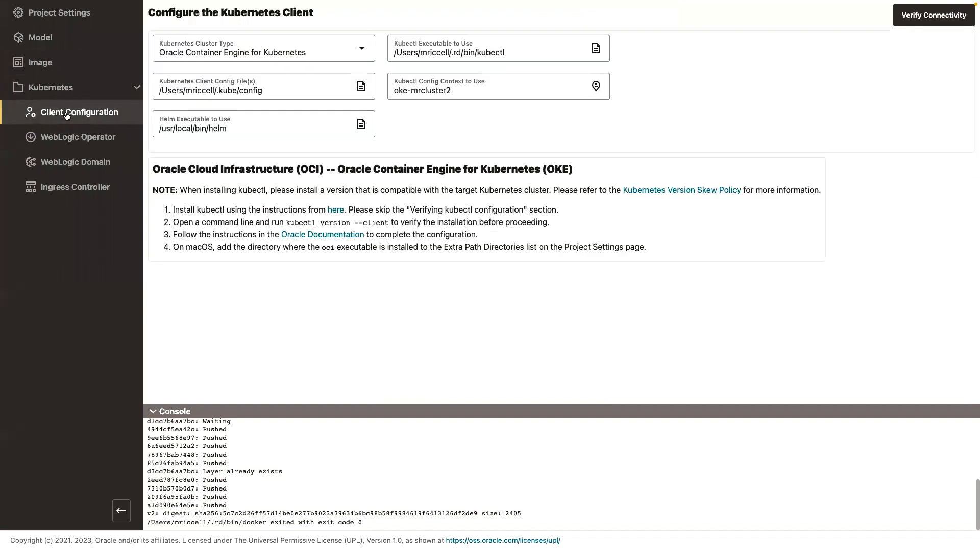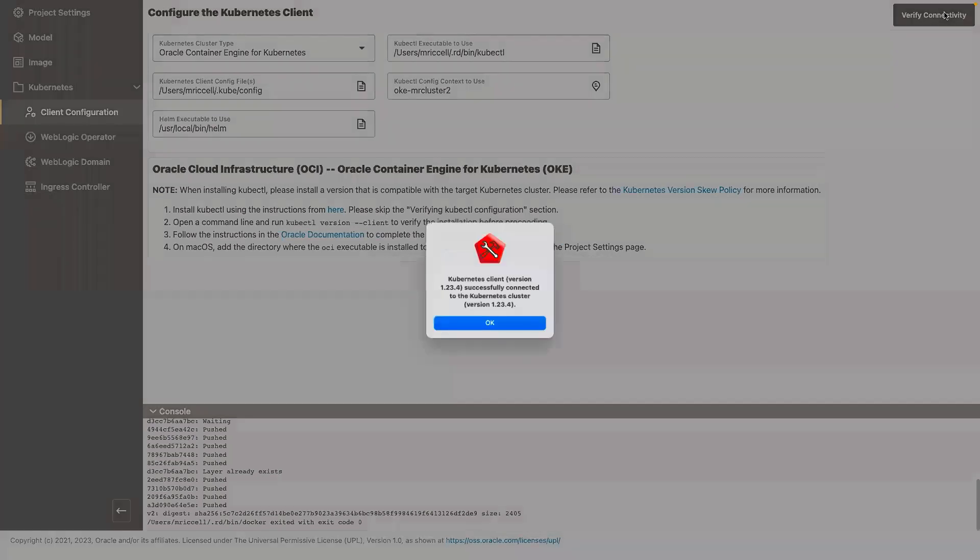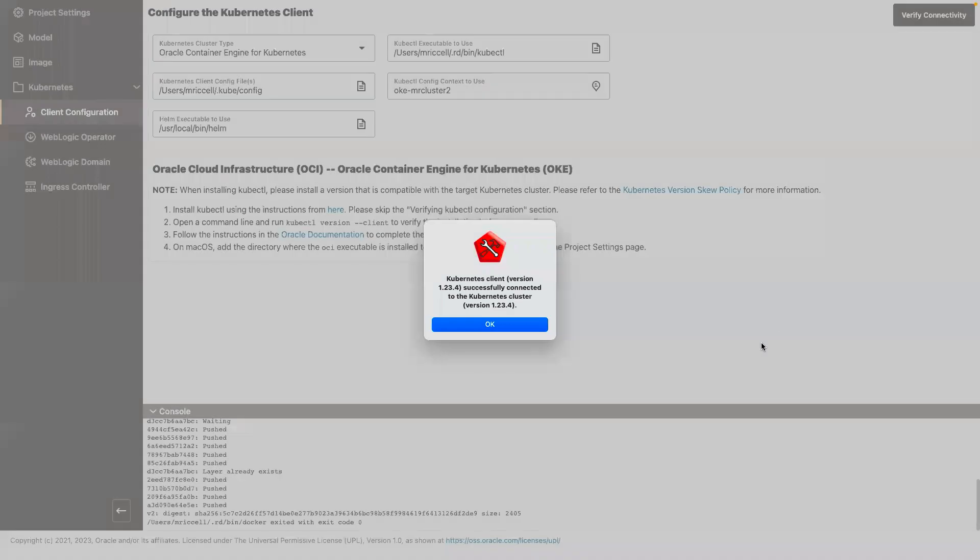The next is to look what is your Kubernetes cluster, where you're going to deploy your domain, your kubeconfig, and let's verify connectivity. Make sure that I have everything set properly.